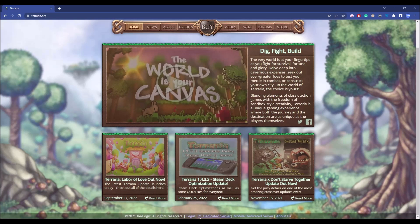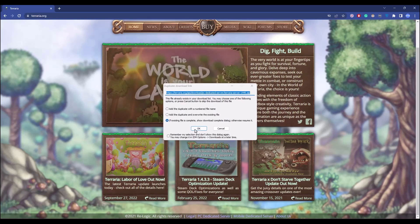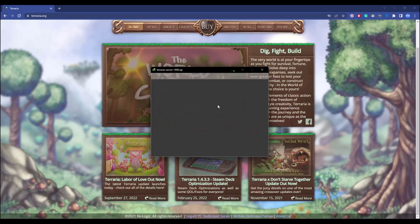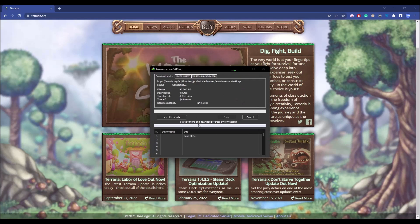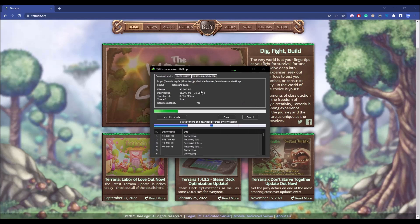Click on PC Dedicated Server. A download should pop up and a zip file will be downloaded. Download the zip file.